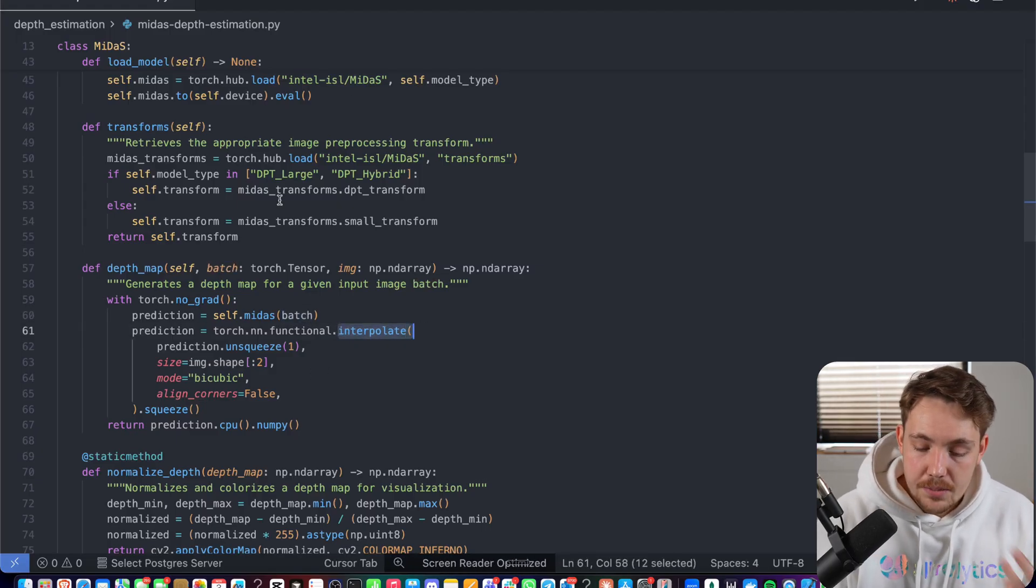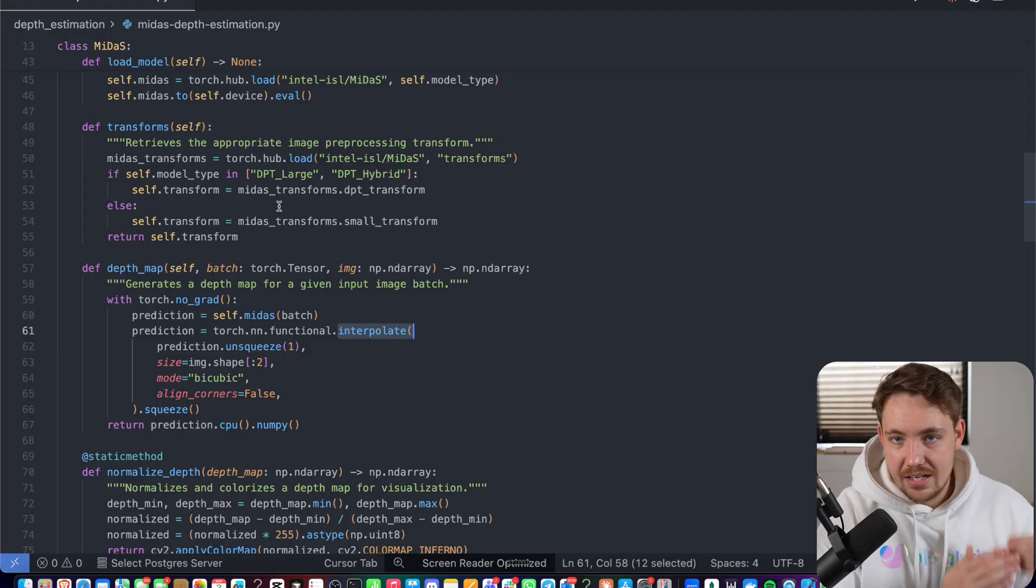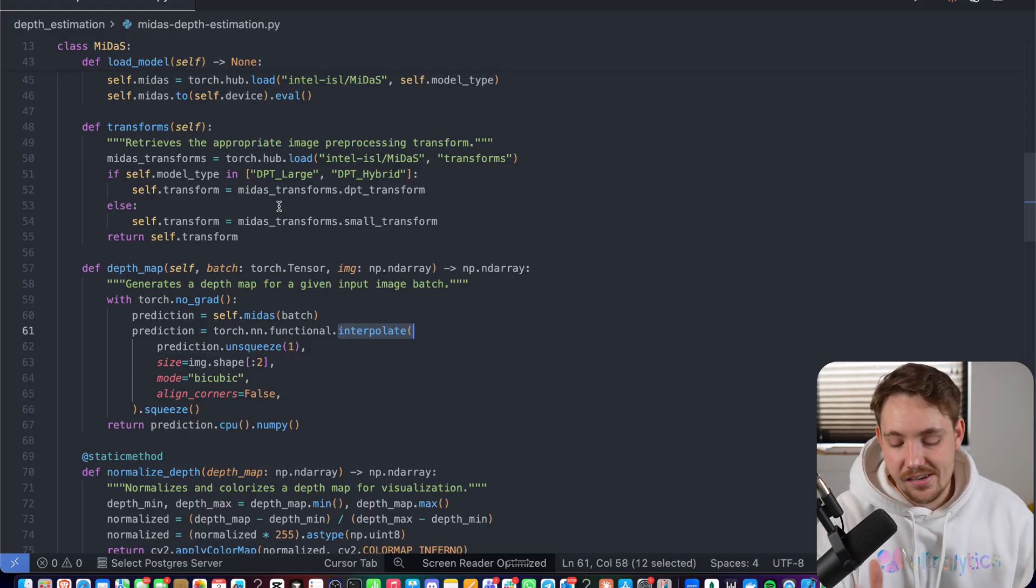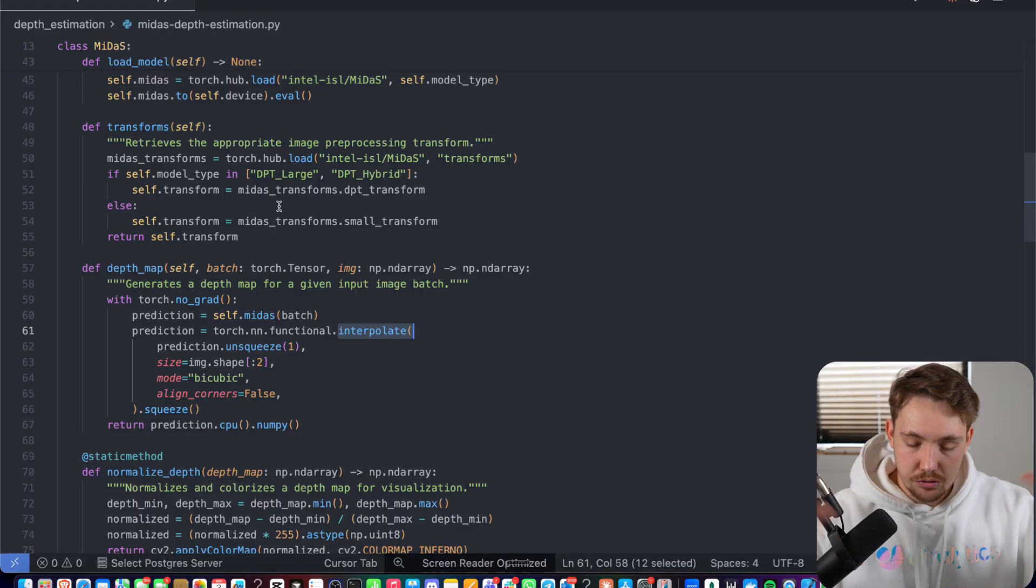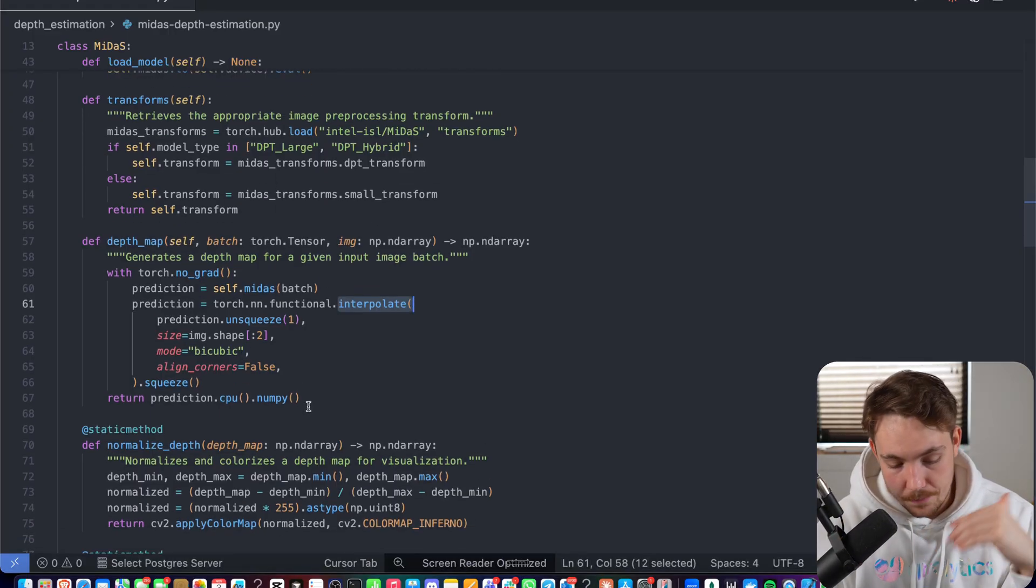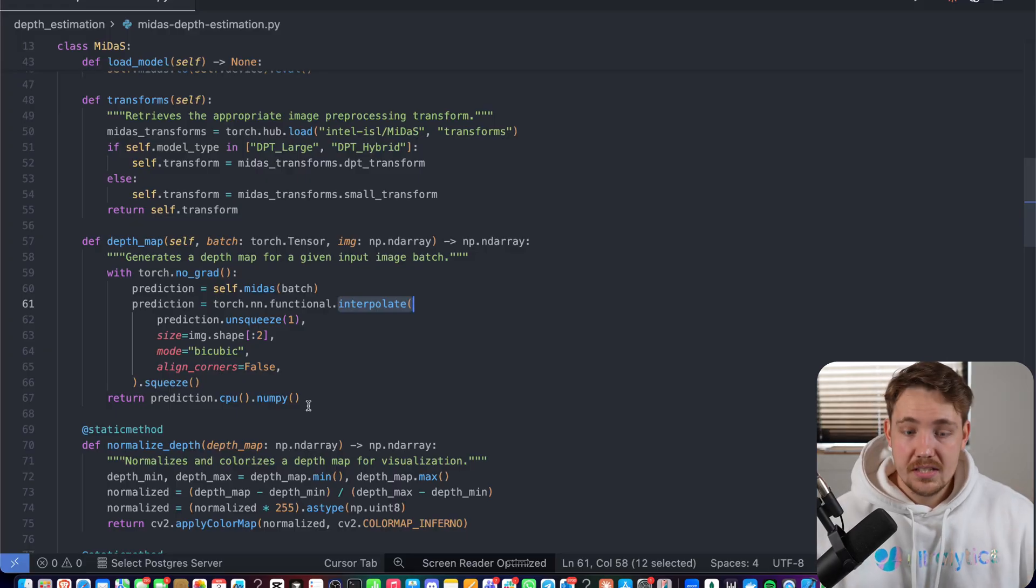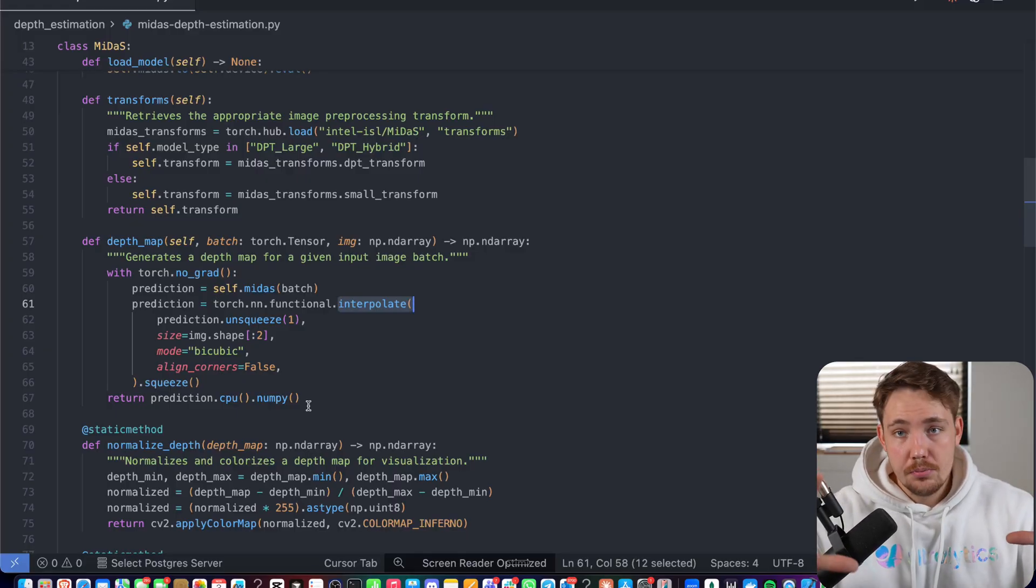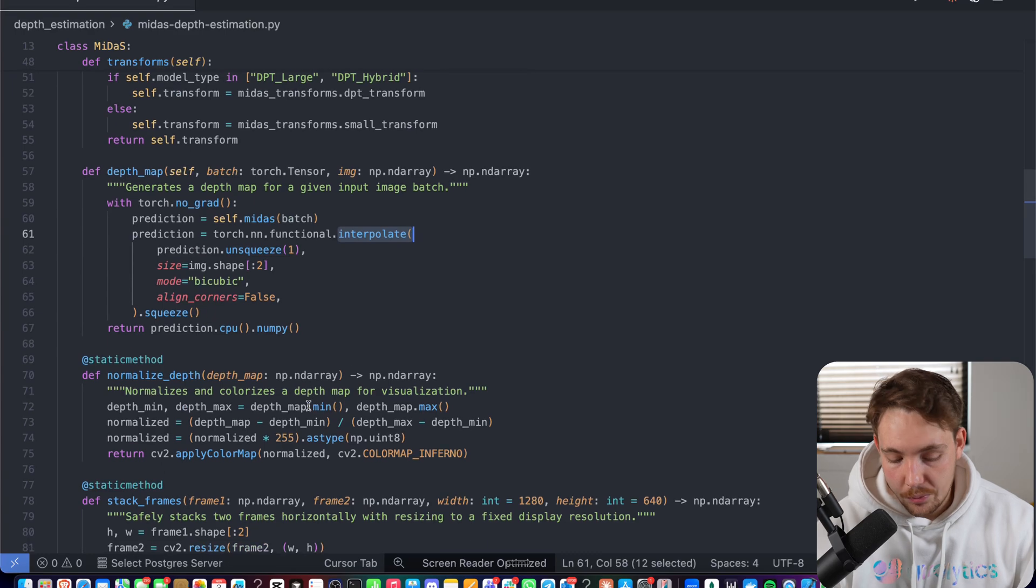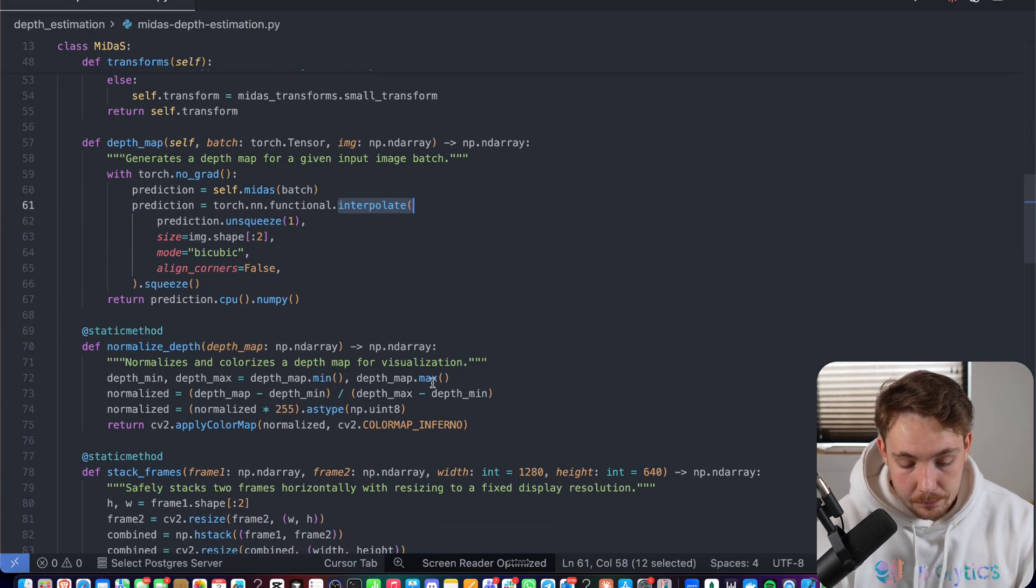And then we can do our interpolation up to the original image size as well. So it's going to pre-process, do the transformations here, downscale the image. It's going to process it pretty much just as any other AI model out there. And then it's going to interpolate it up again to the original image resolution. So then we have all the same indexes in our input image and our output depth map. And we can do all the indexing or whatever we want to do with our depth map.